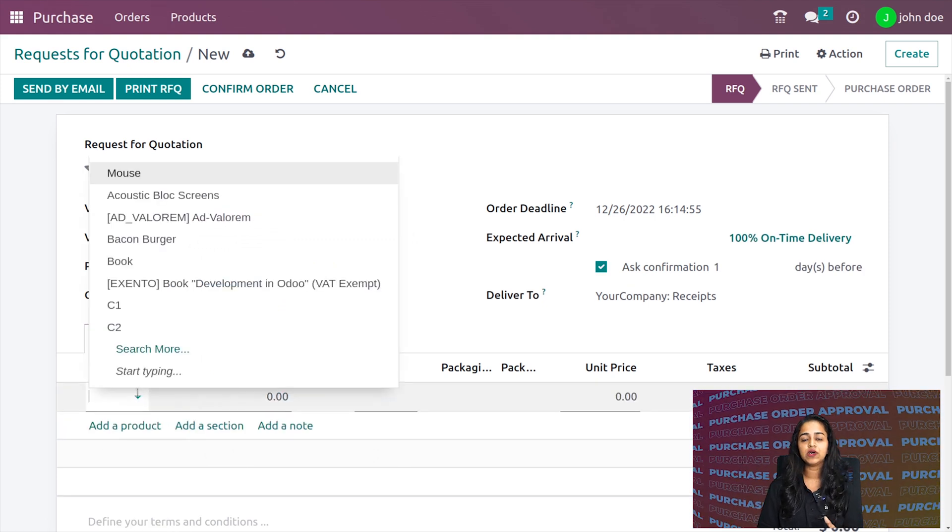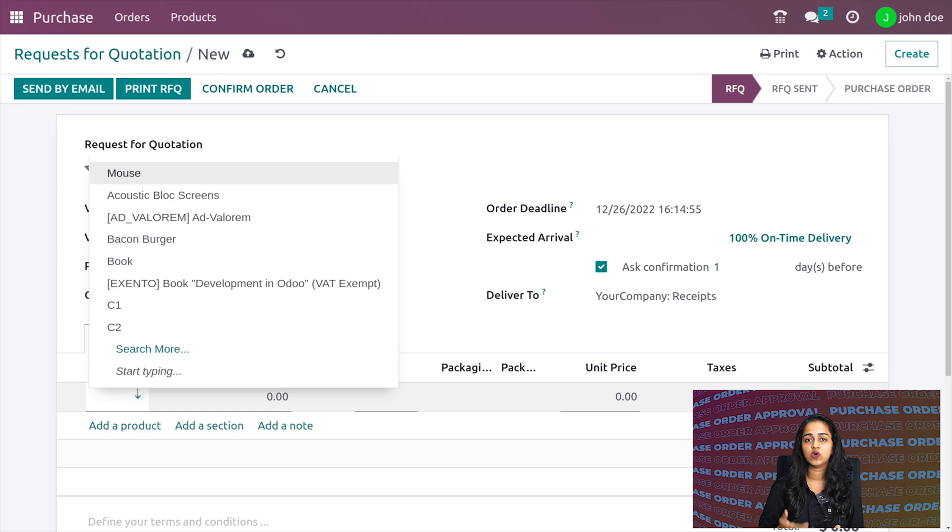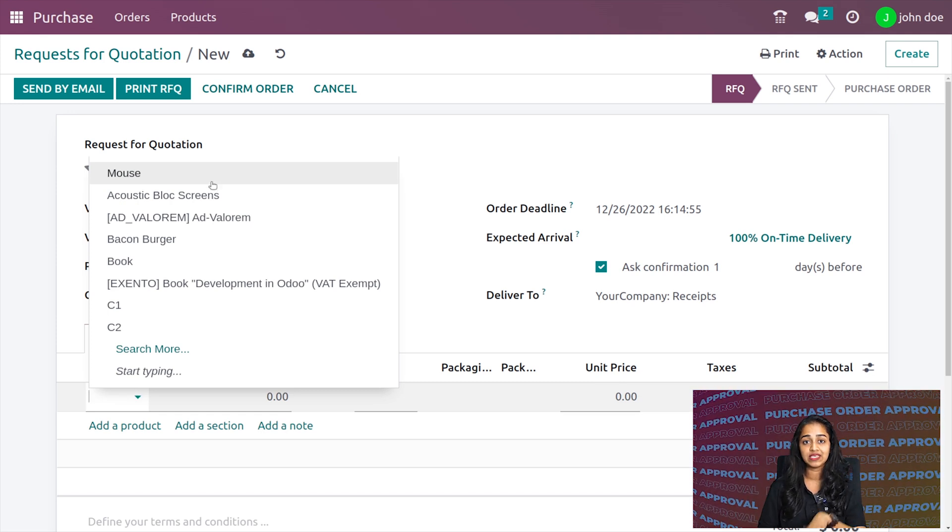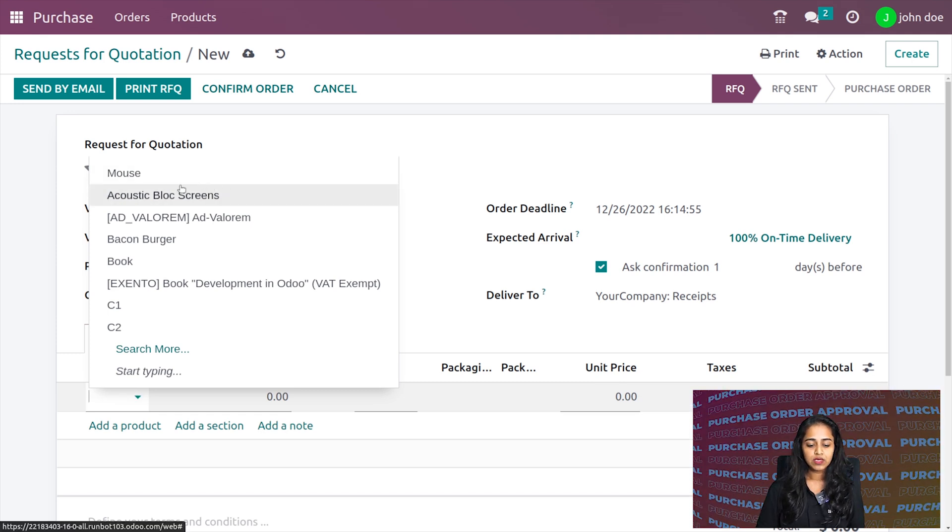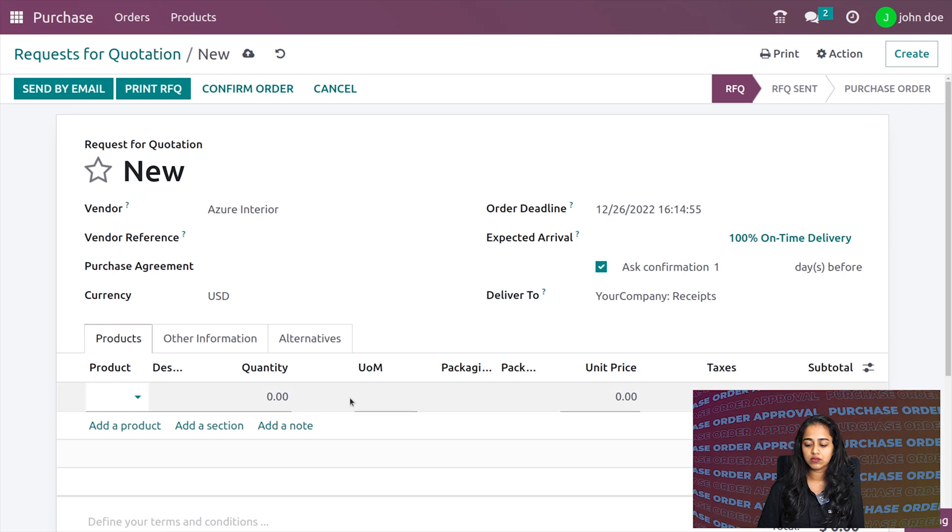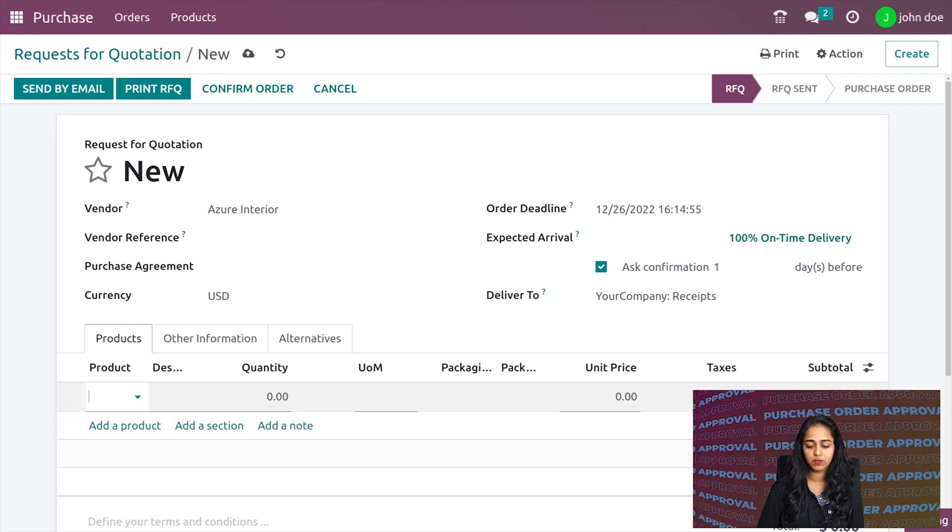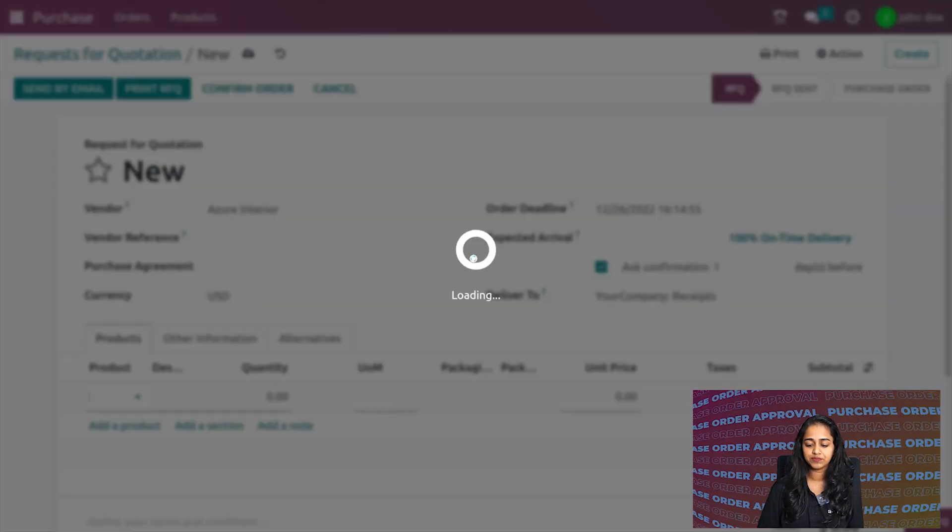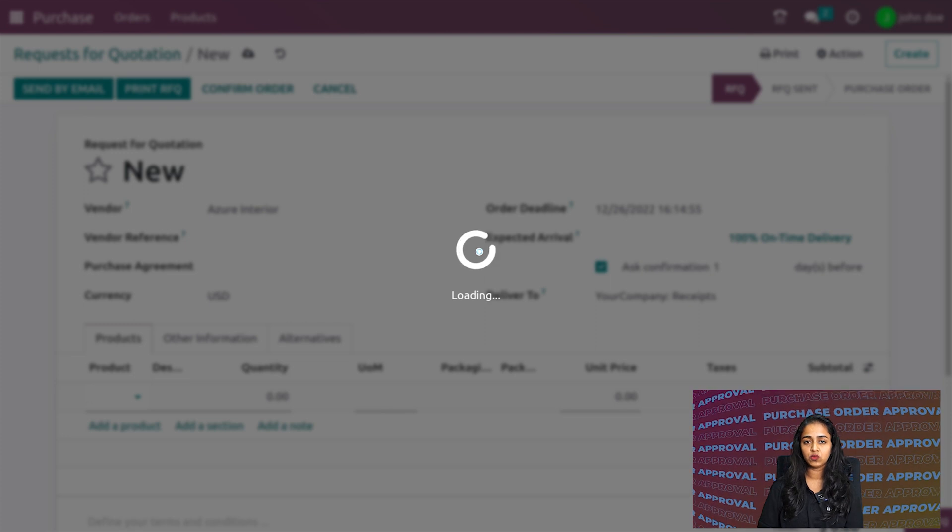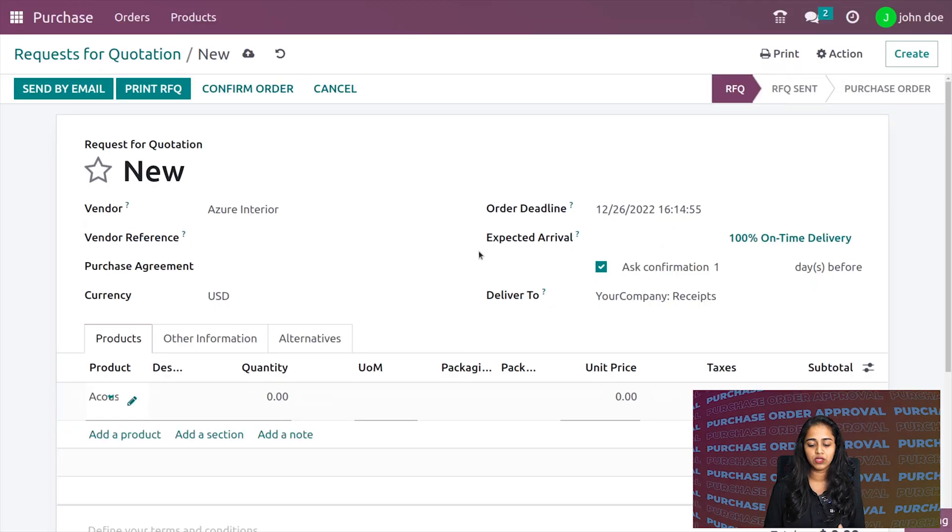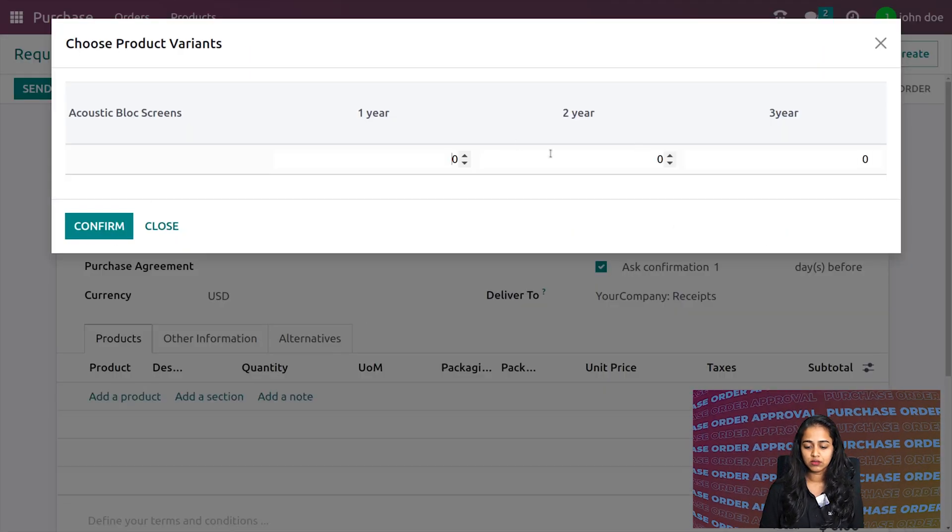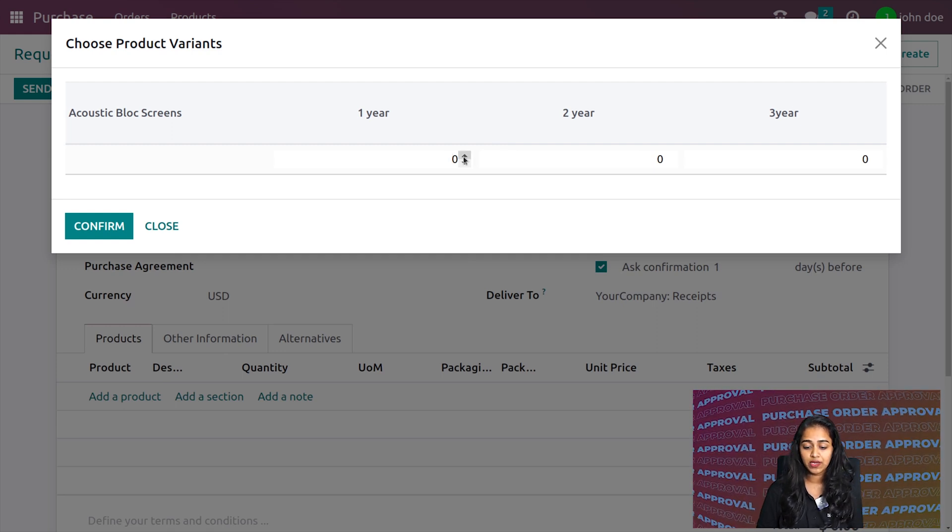Clicking on create, I'm choosing Azure Interior and adding a product. Remember, the limit I provided was 2000, so we have to make it exceed. I'm choosing the product Acoustic Block Screen.